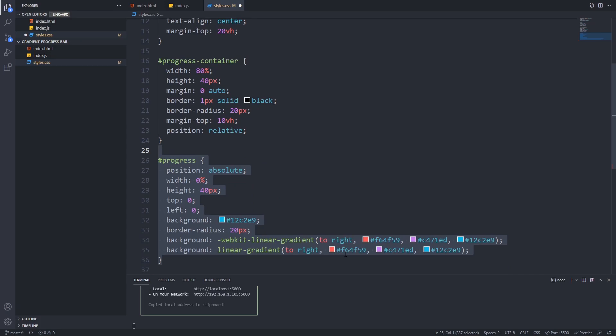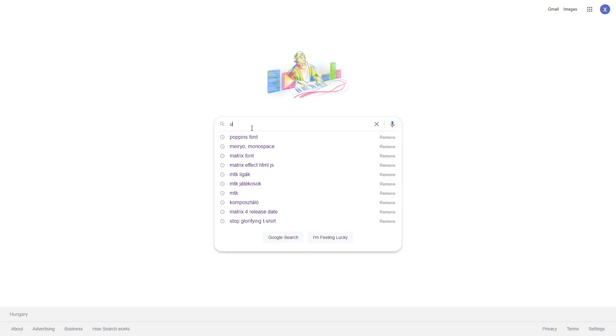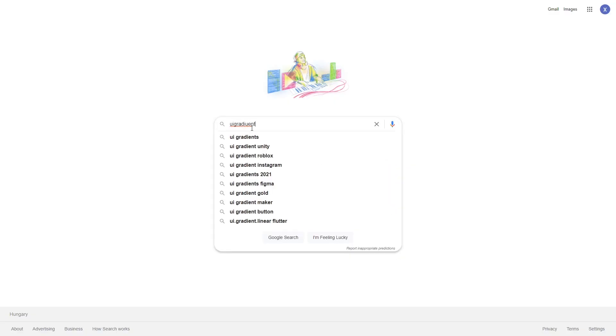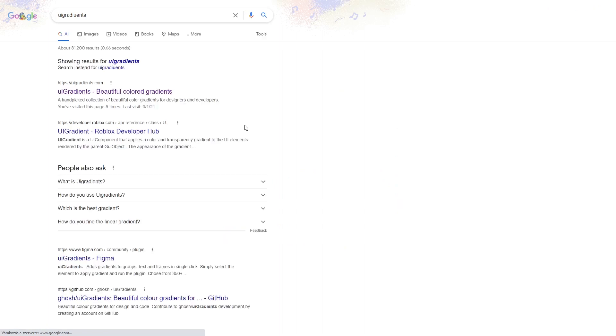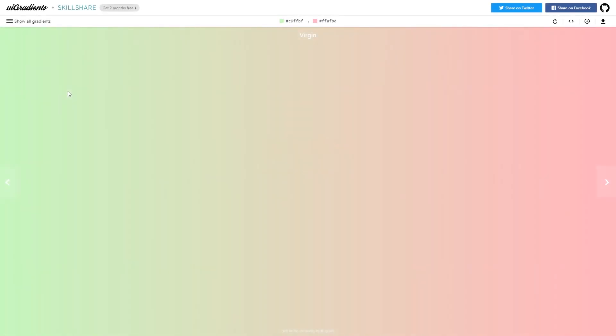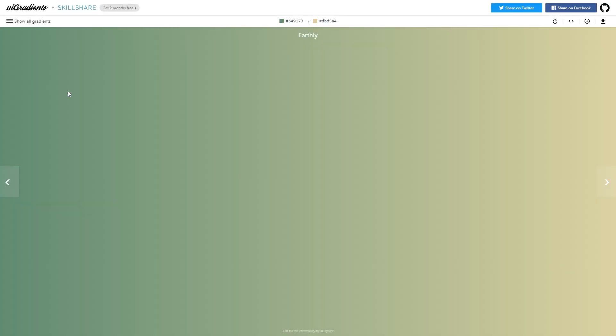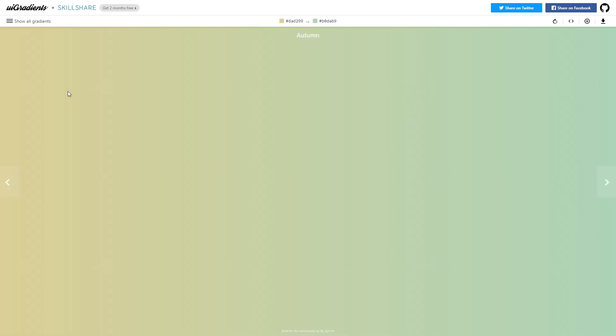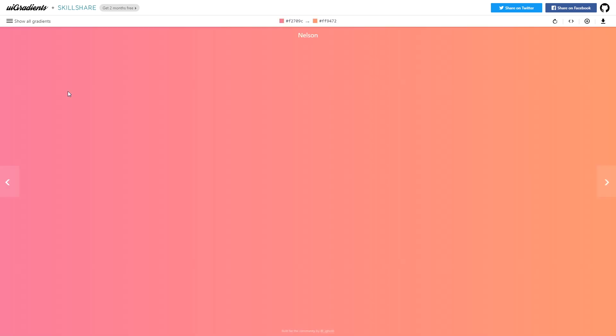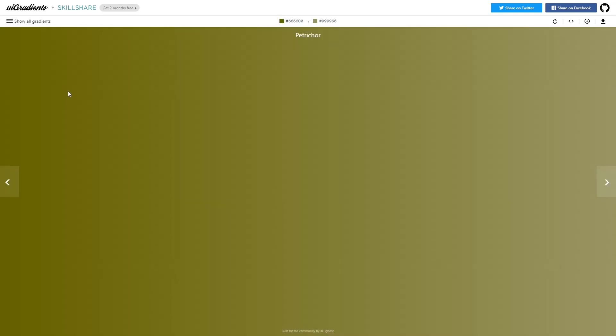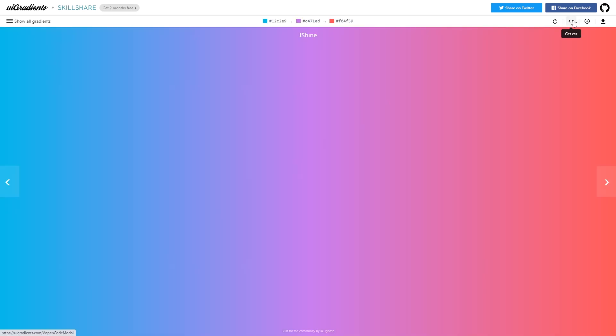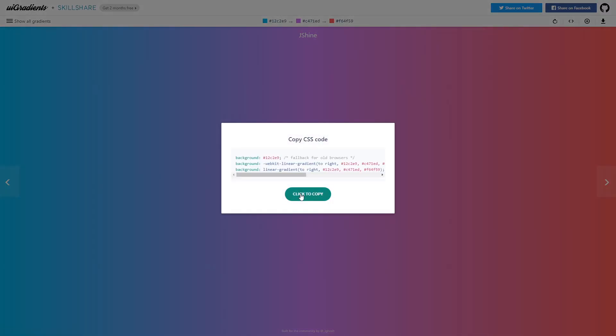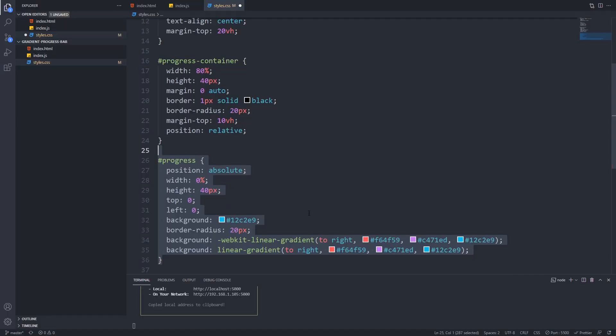For the background we will use a linear gradient and for that I will show you an awesome tool. Go to uigradients.com and select the gradient of your choice. There are a lot of awesome gradients on this site. If you found the one that you're willing to use go and click on the little code icon and it will give you the CSS code right away. And also don't forget to set the width to zero percent on our progress as we will start from zero.